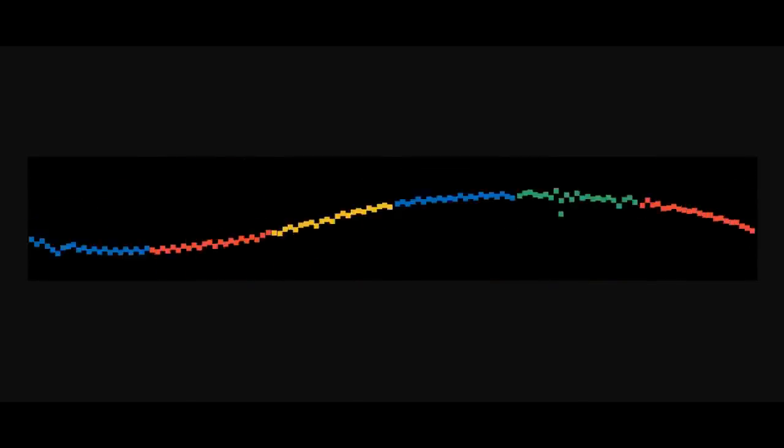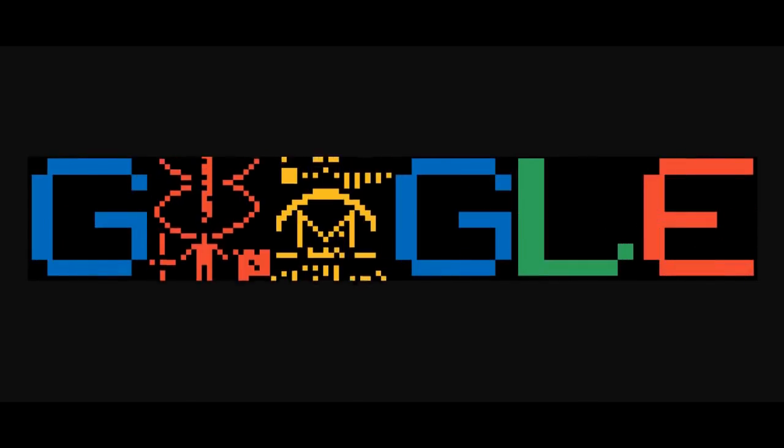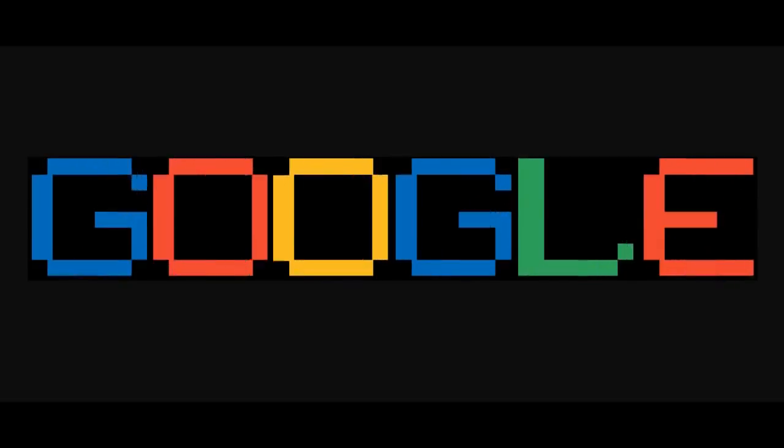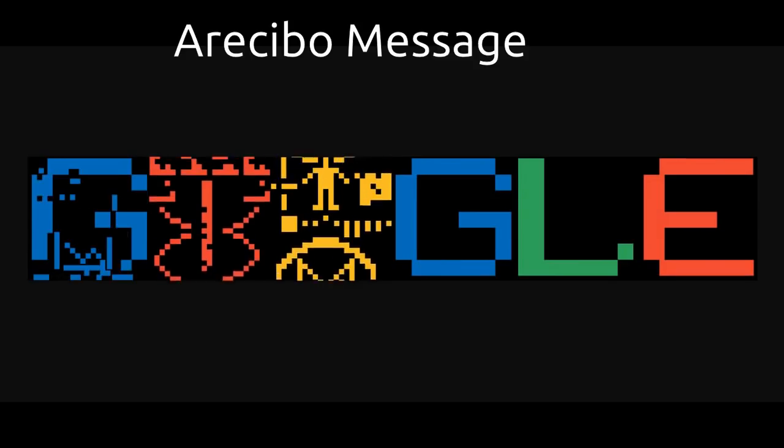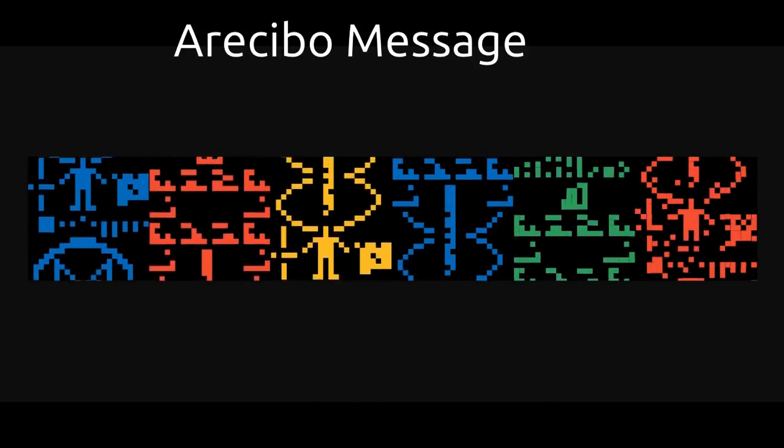The Search Engine Google is showing this animated Doodle in many countries for marking the 44th anniversary of the Arecibo message.